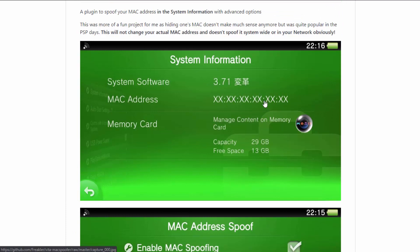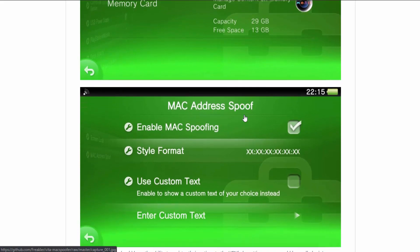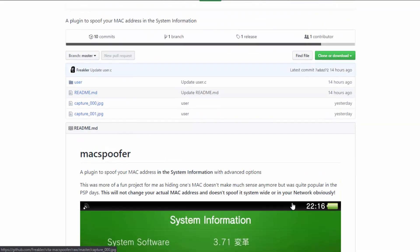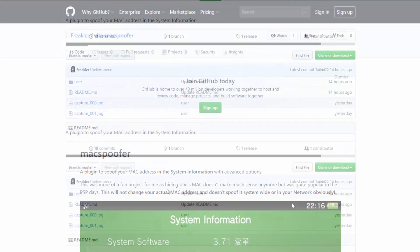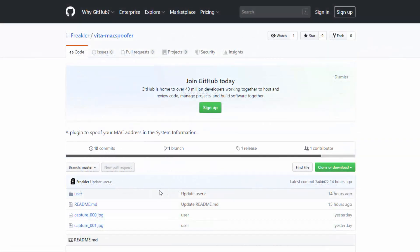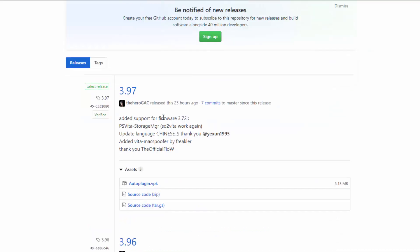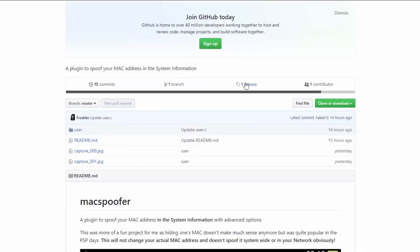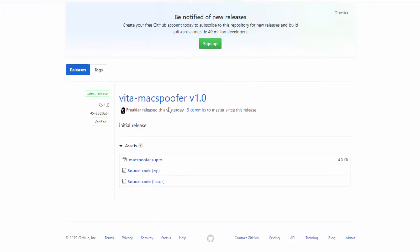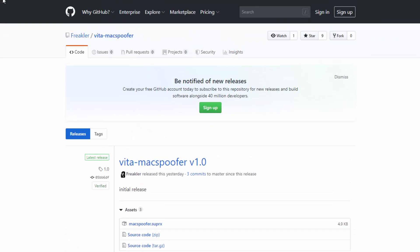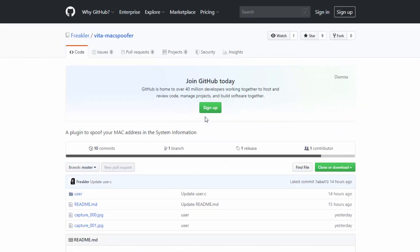I'm always showing this page in videos so you can see my software version, and if I can hide the mac address that would be pretty cool. I'm going to install this now. There are two ways to get it: you can install it with the latest version of auto plugin — mac spoofer was added — or you can install it manually with the release.